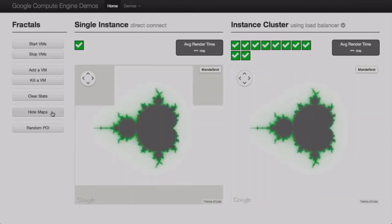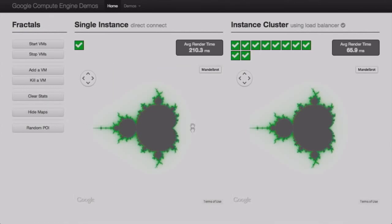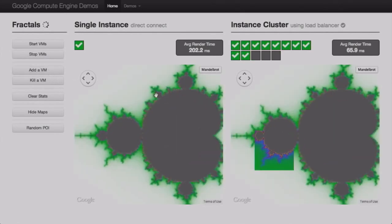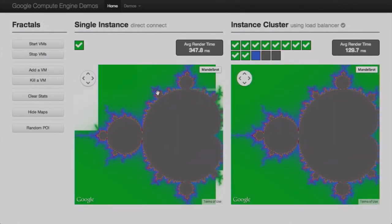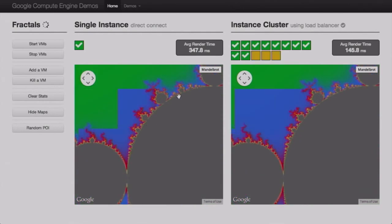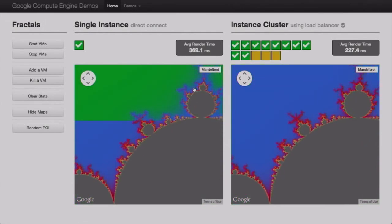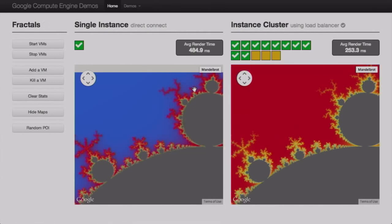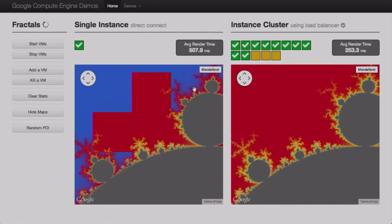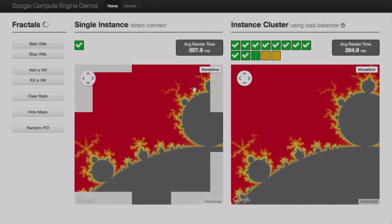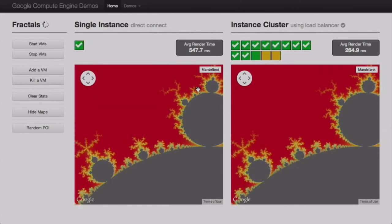When we go ahead and show the fractals, on the left-hand side we've got a single instance serving this up, and on the right-hand side we have 10 instances. We can go ahead and add more VMs, and as we zoom around, even though we have new VMs coming up, we see both of them working well. Things are coming in faster on the right because we're actually cooperating using multiple instances to pull this up.